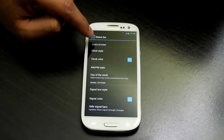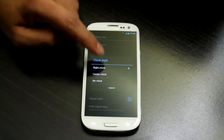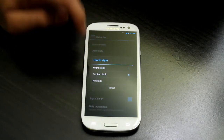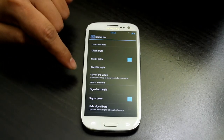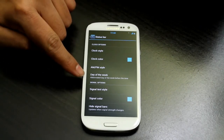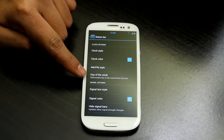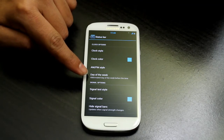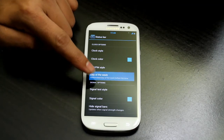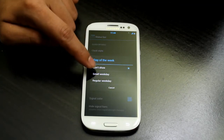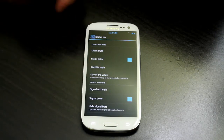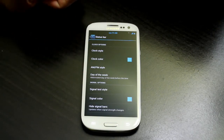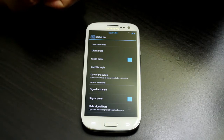Under Clock Style, I set it to center. You can enable abbreviated day of the week — for example it shows 'Wednesday 11:44' right in the status bar.